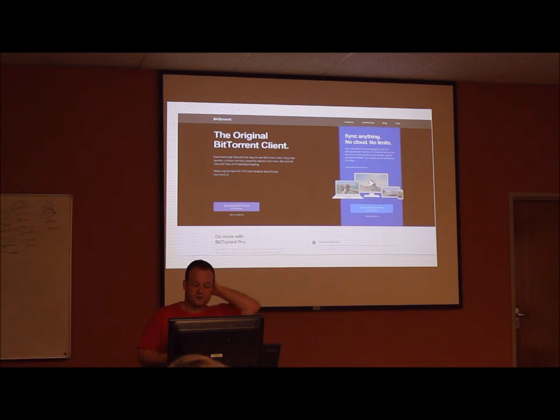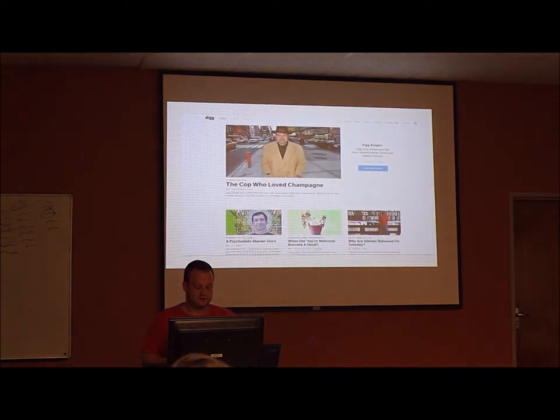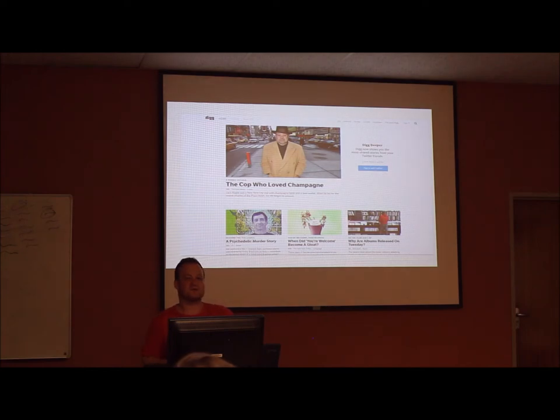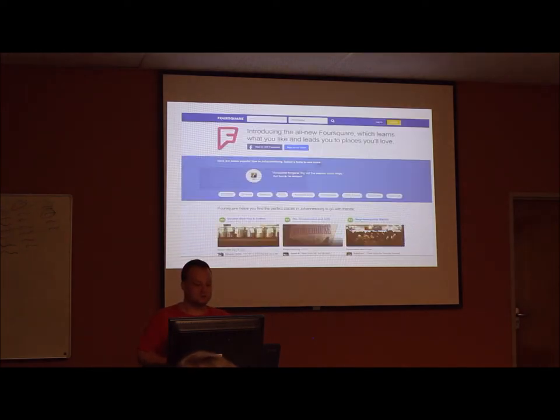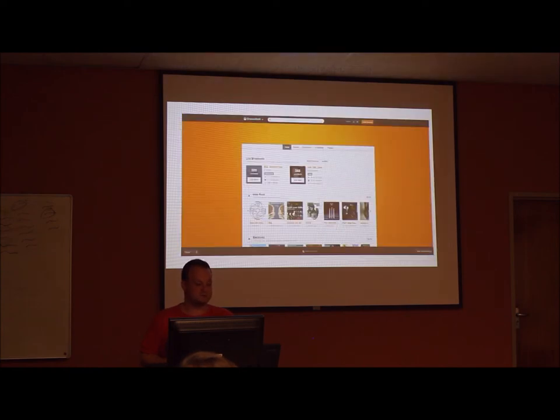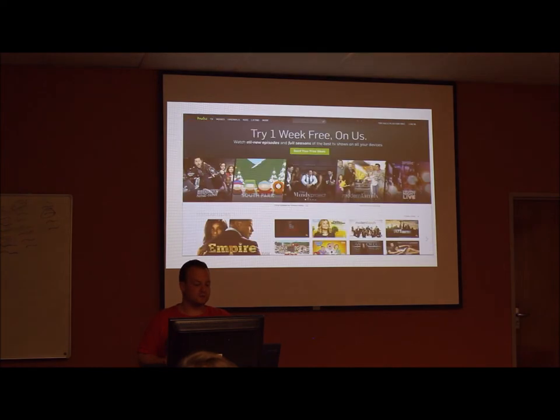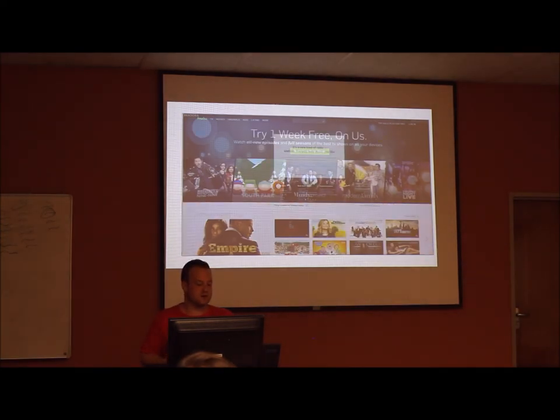Bitbucket, the website, uses Backbone. Digg, which came before Reddit, uses Backbone. Foursquare uses Backbone. Grooveshark is another user of Backbone. Hulu, the website, also uses Backbone. Pandora Radio, a music streaming site.